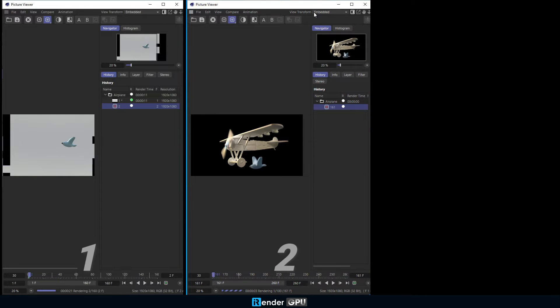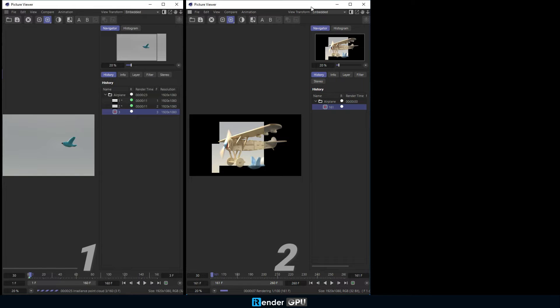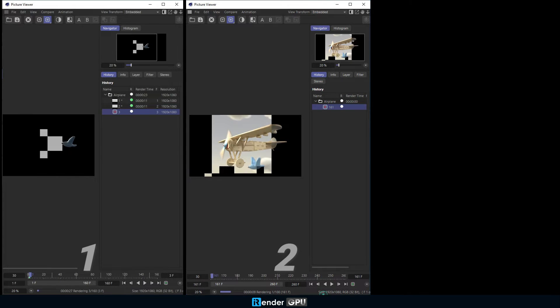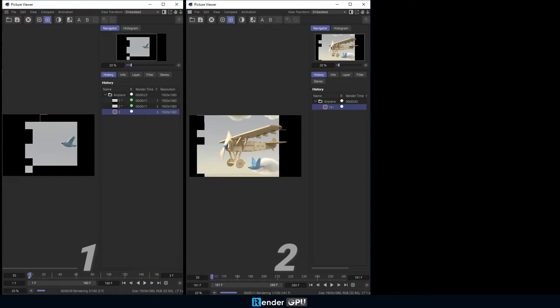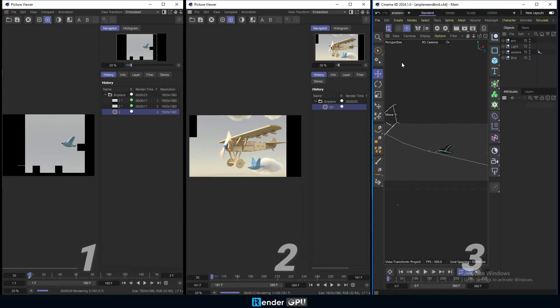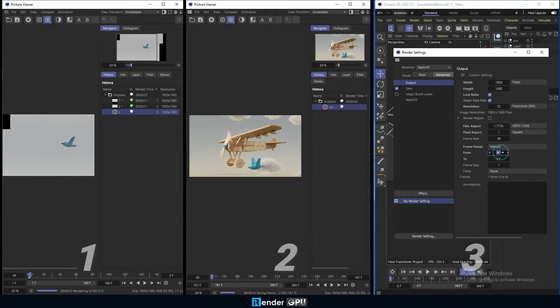While it's rendering, you can keep an eye on the render preview or turn off your personal computer if you want. The rendering process continues on our remote computer as long as you do not shut it down.